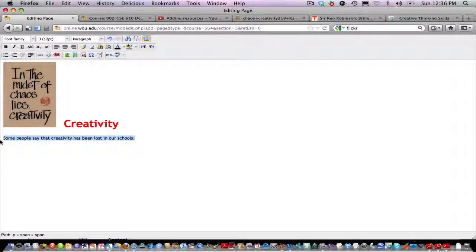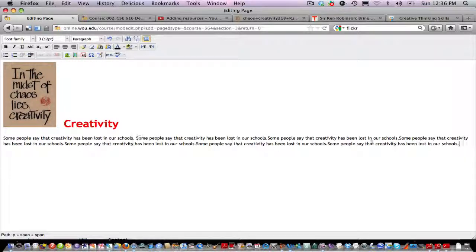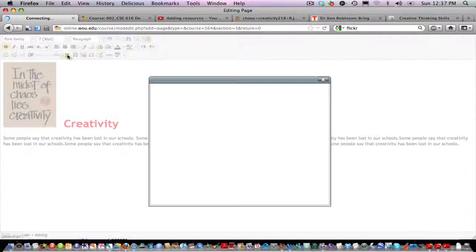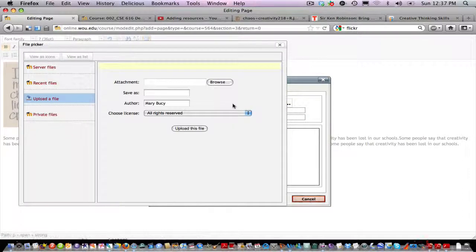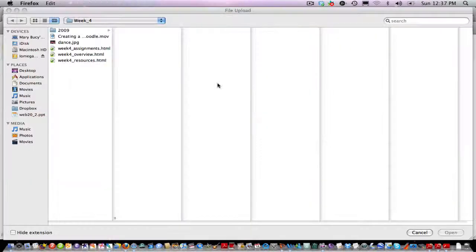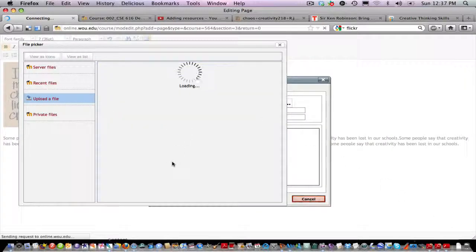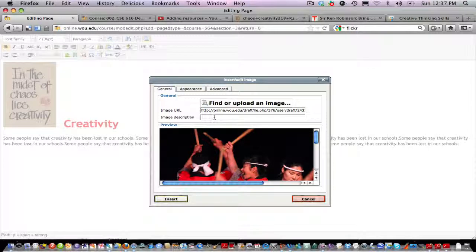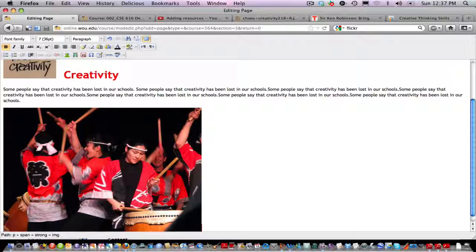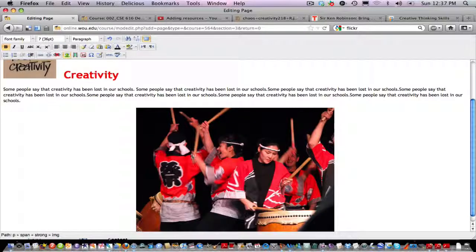I'll type a paragraph of text to introduce my lecture — for example, 'Some people say that creativity has been lost in our schools.' Now let's say I want to put in another picture, but this time I have one on my computer. I'll click the add image icon again, choose to find or upload an image, click Browse, find the picture on my computer, click Open, upload it, and add my descriptive text. There's my picture — I can click on it and center it if I prefer.